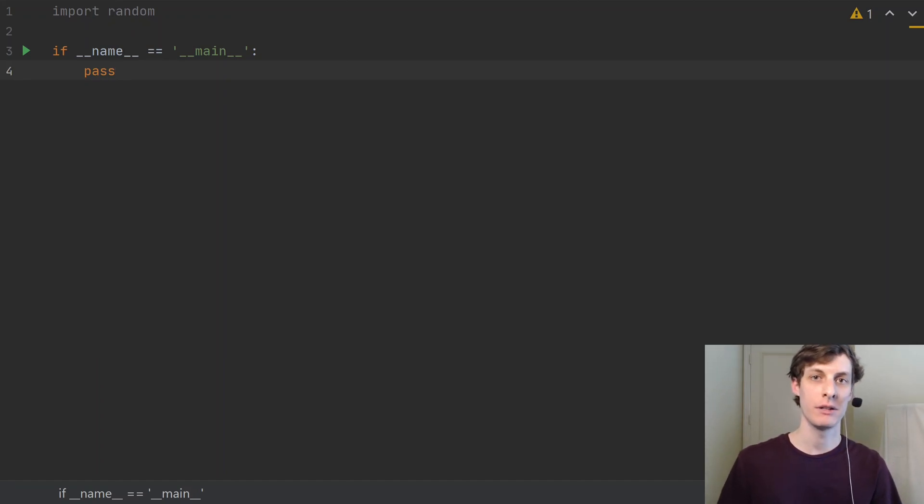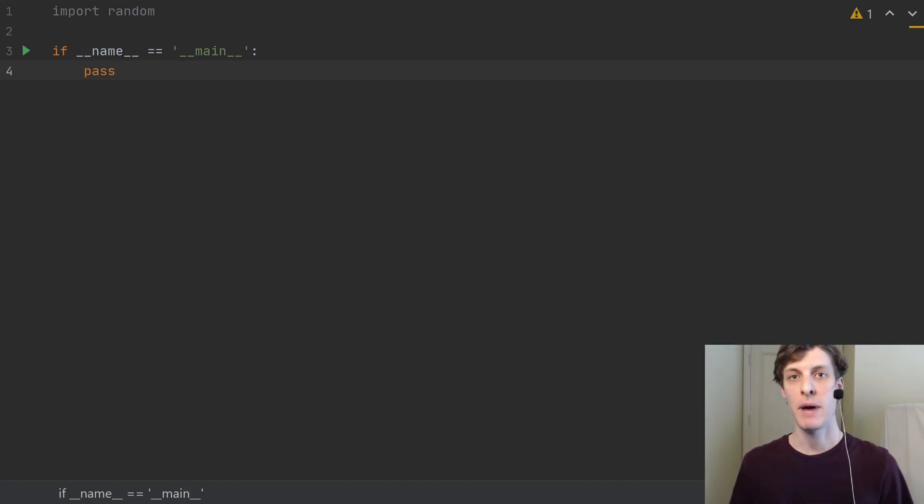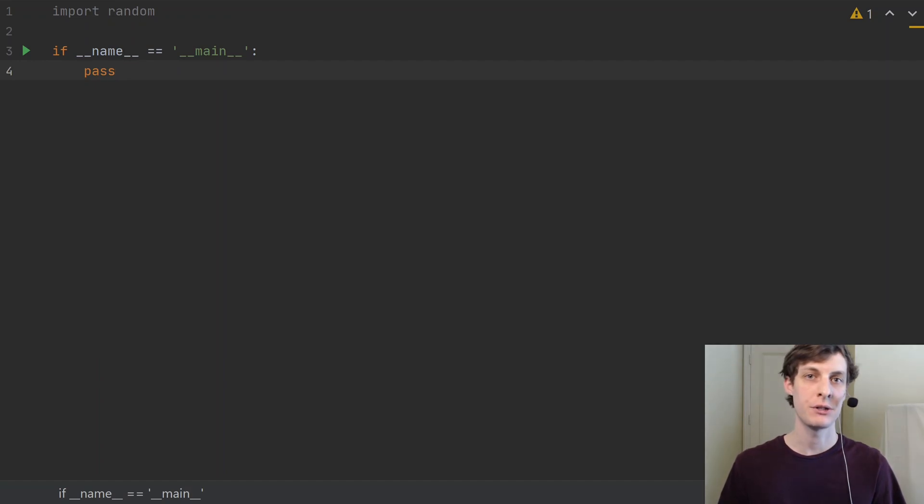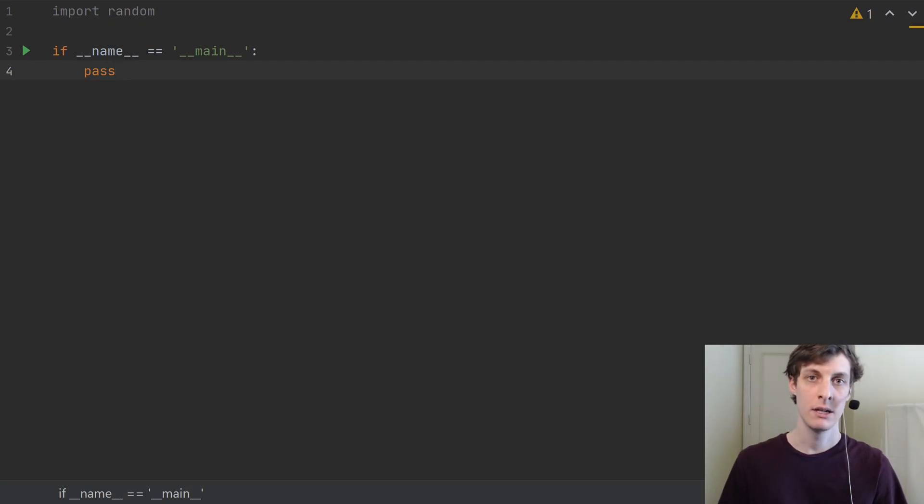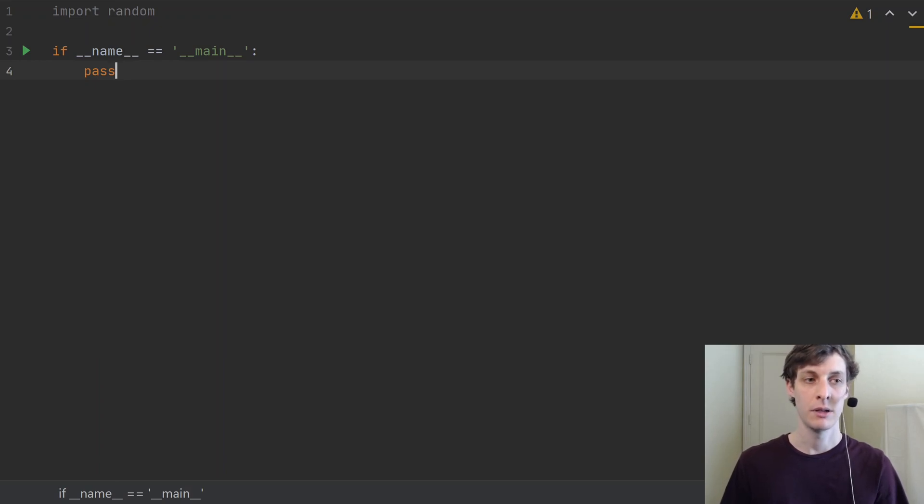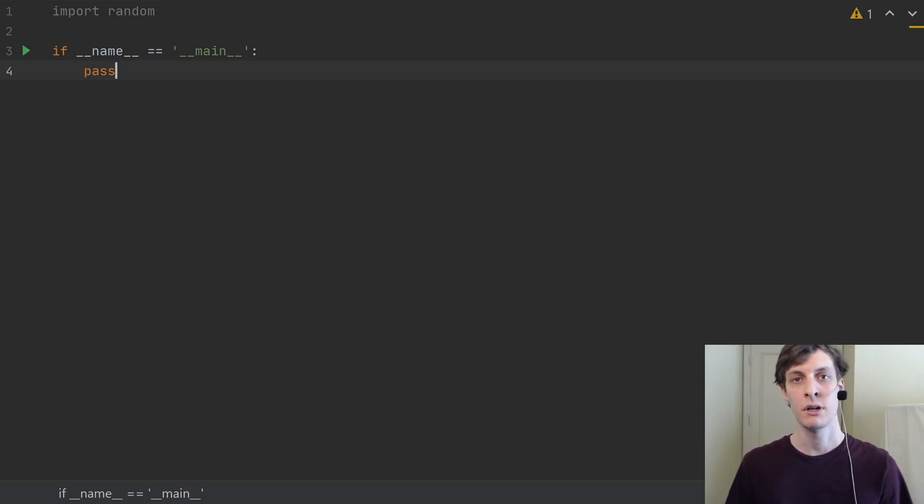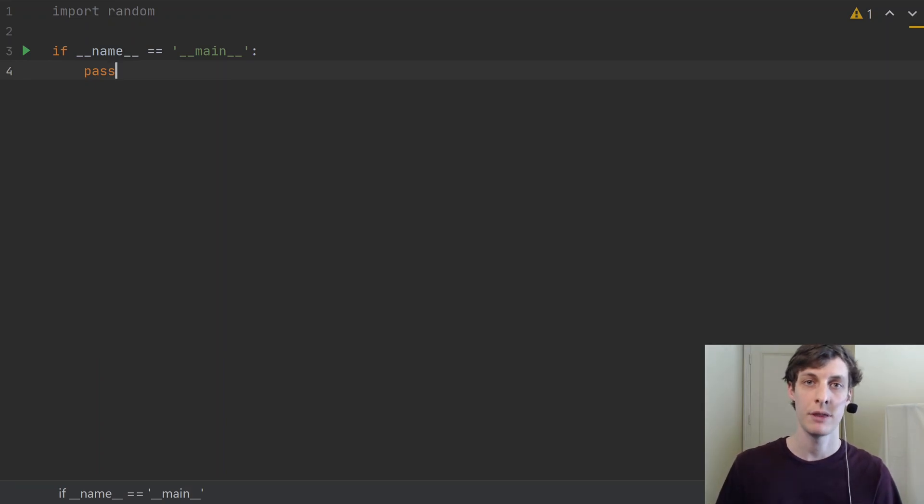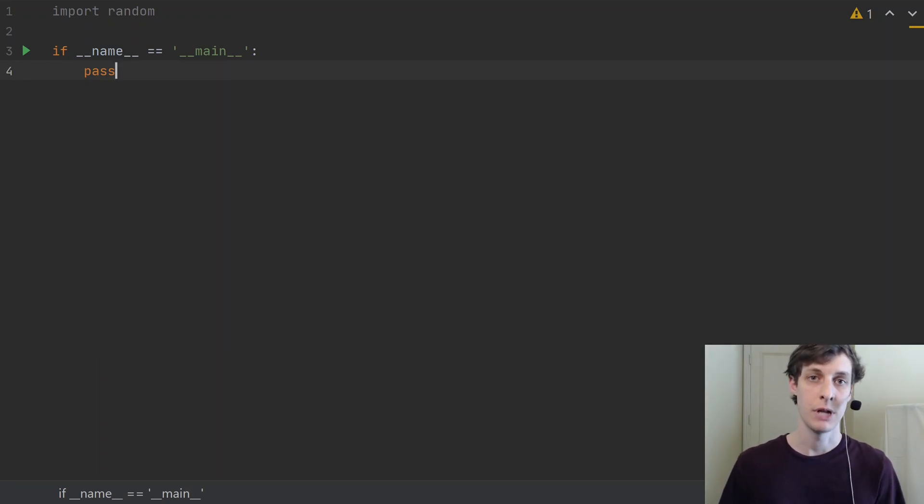Hey, welcome back everyone. James Murphy here from mCoding, back again to tell you about another new feature in Python 3.9. Today we're going to be talking about random.randbytes, a little bit of an overlooked feature that was newly added in Python 3.9 that allows you to generate random bytes, as it sounds like.